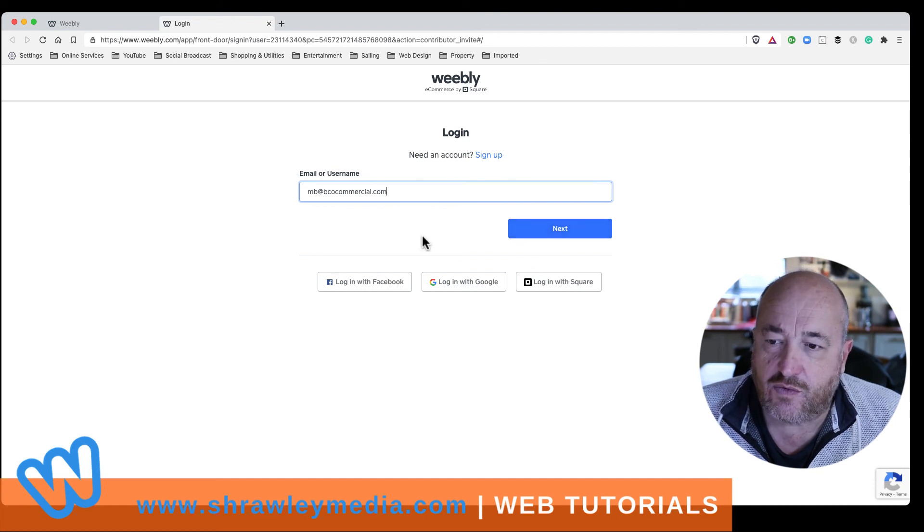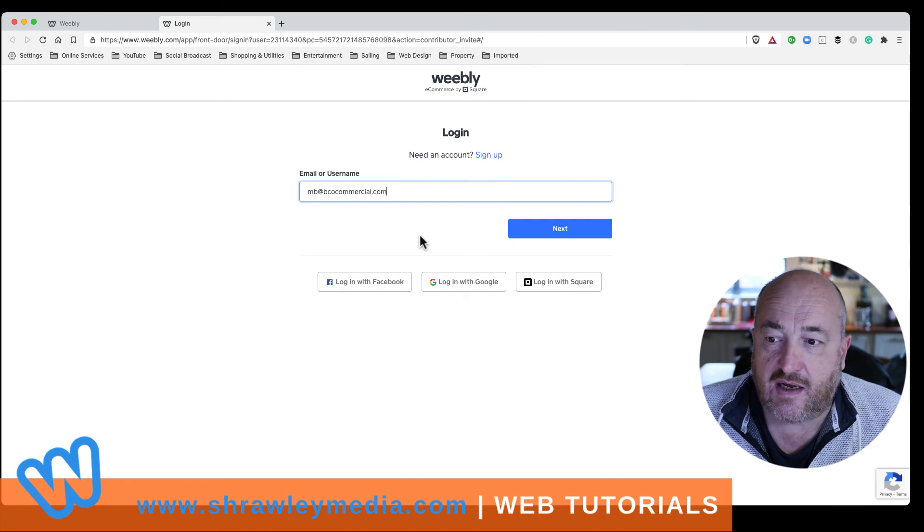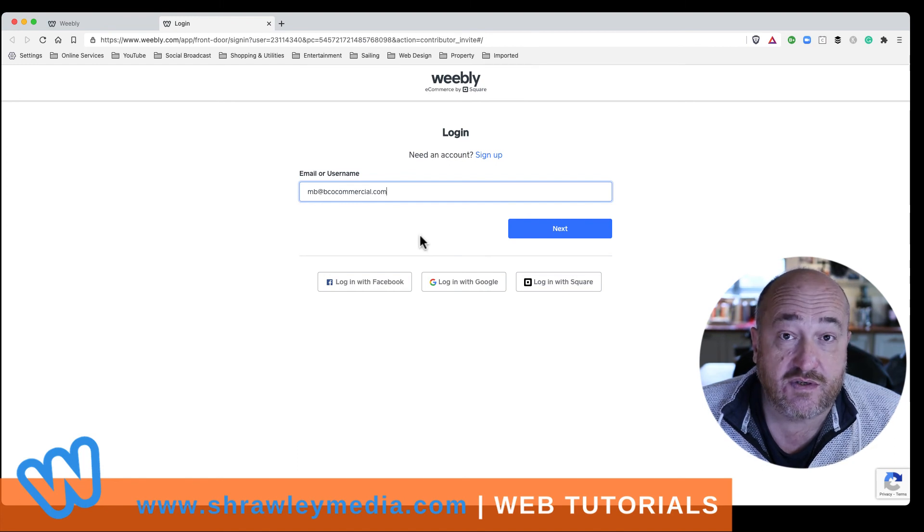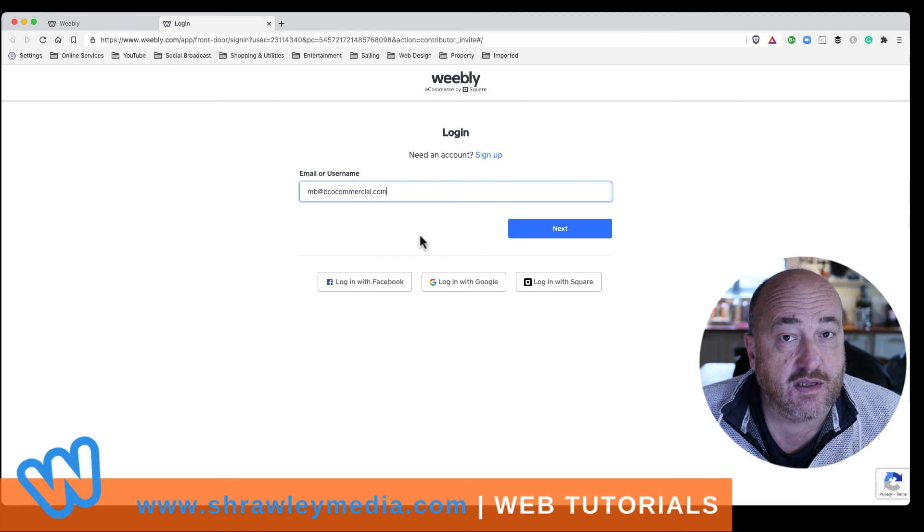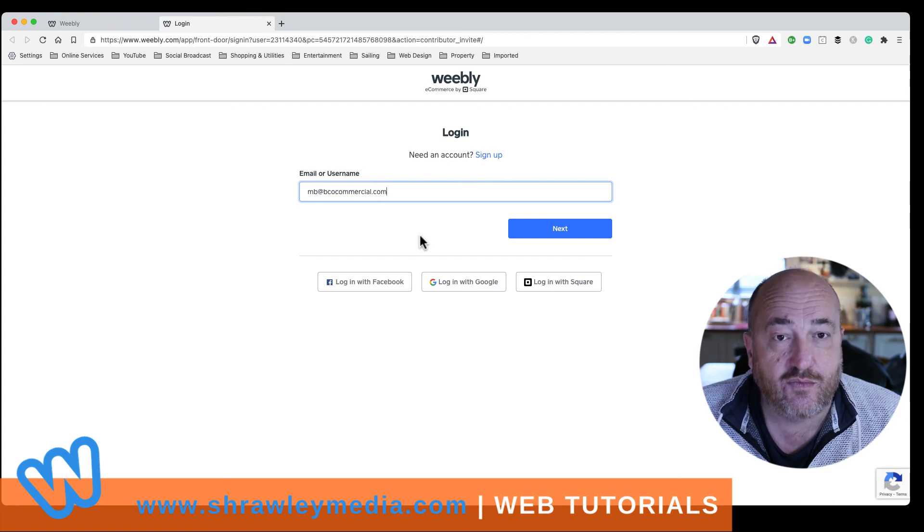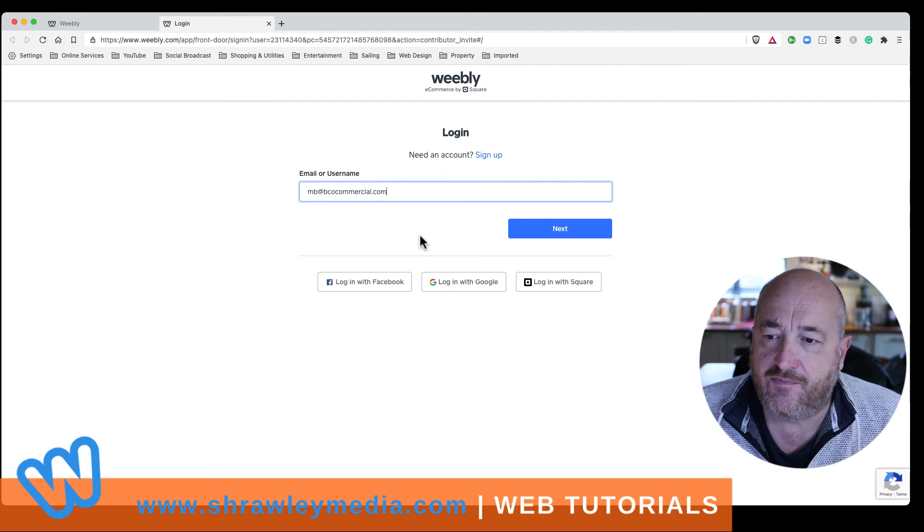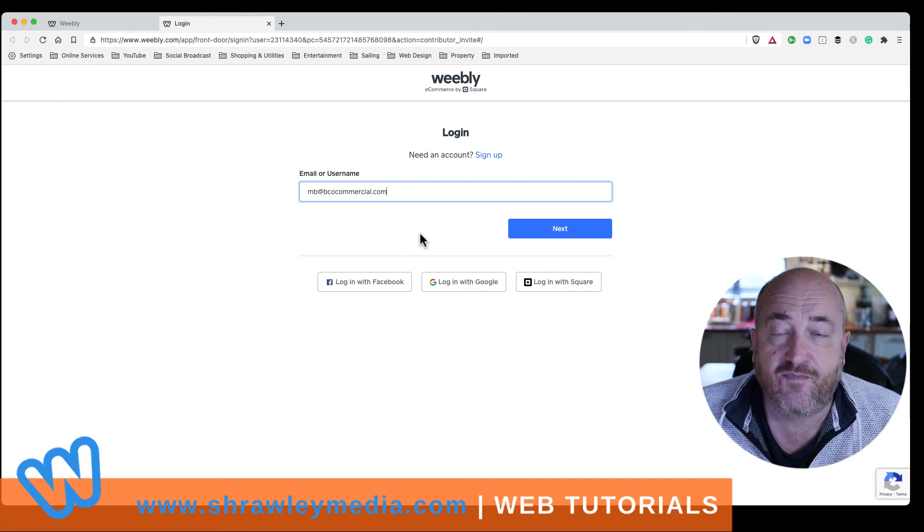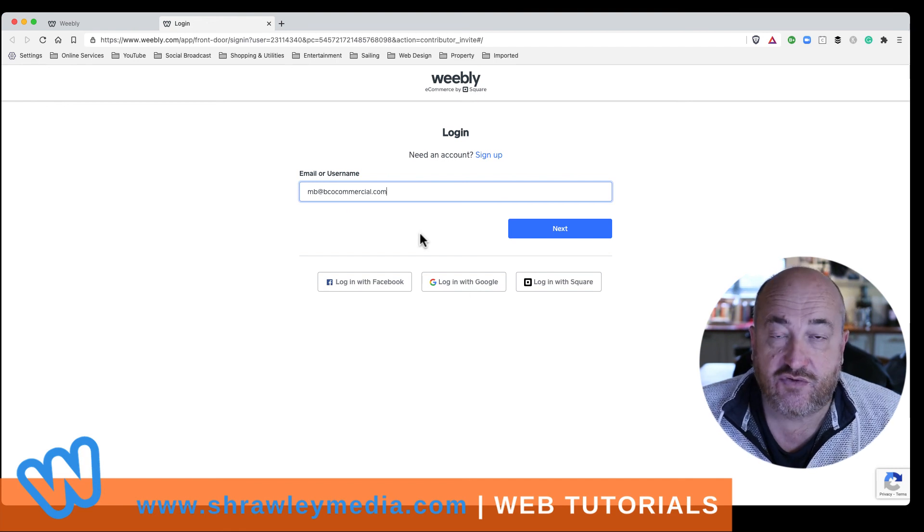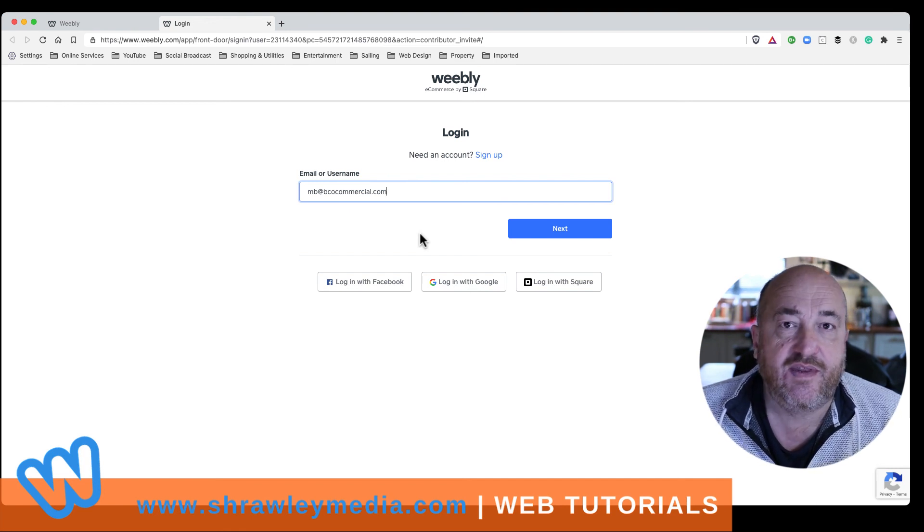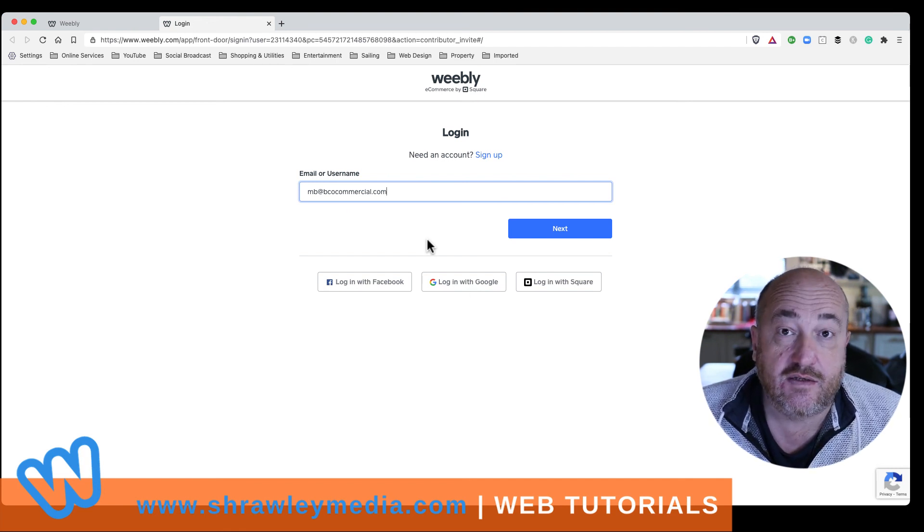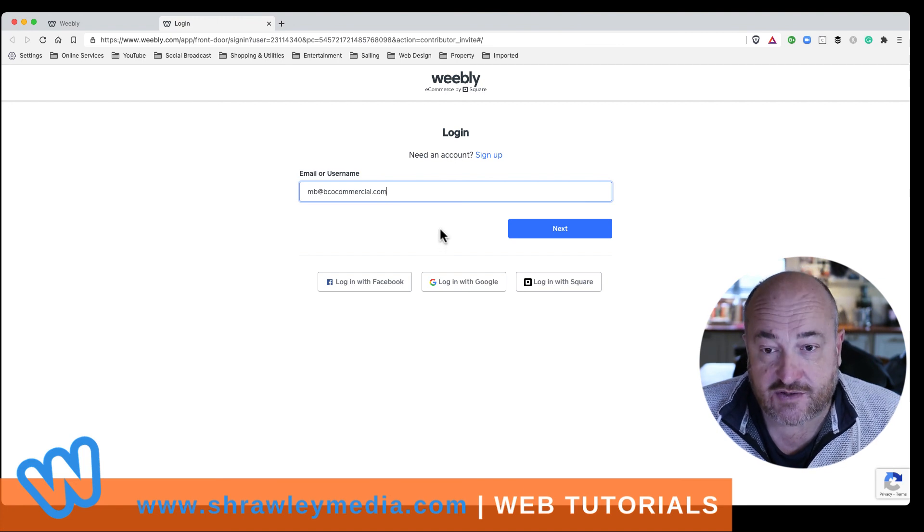So if you ever want to allocate editing rights to somebody else, ask them what the email address is that they want, that they've already got a Weebly account with, and then once you're sure you've sent them the right email address, just send them the invitation, and they can log in and edit. Okay. I hope that helps. Cheers.